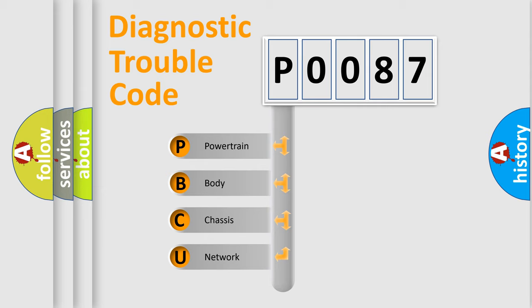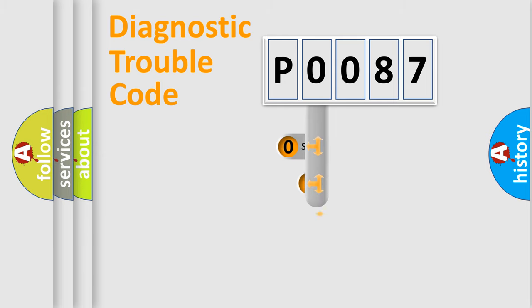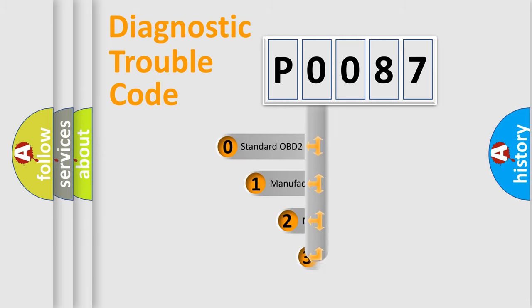We divide the electric system of automobile into the four basic units: Powertrain, Body, Chassis, and Network. This distribution is defined in the first character code.